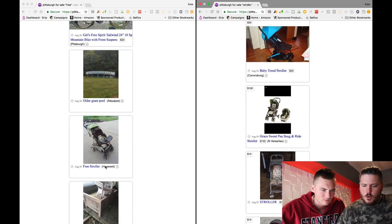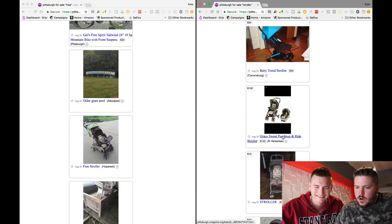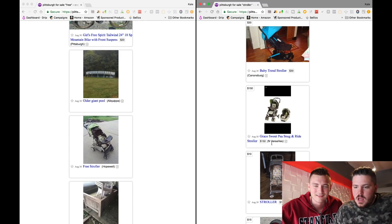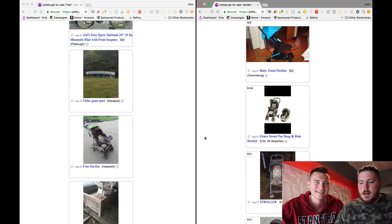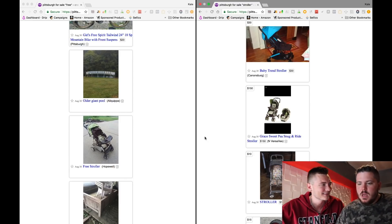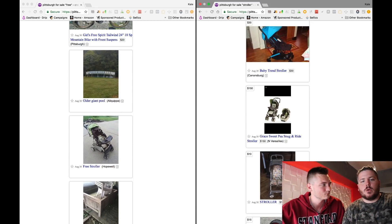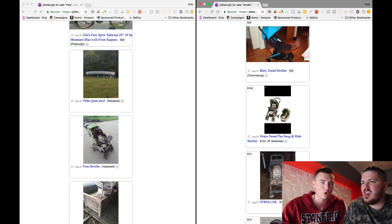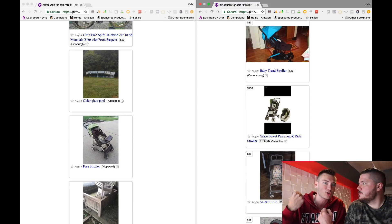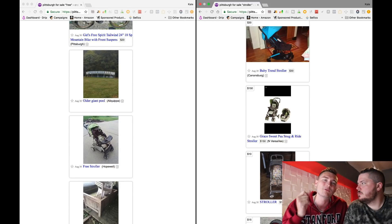Look at strollers on the same website. On the left: a free stroller in Hopewell. On the right: a $150 stroller in North Versailles — and they look relatively the same. Neither of us are stroller experts, but go get down to Hopewell, get that stroller for free, put it on your back, get on the bus — figure it out — and list it for $150.